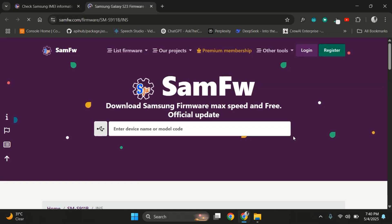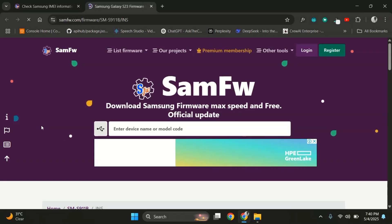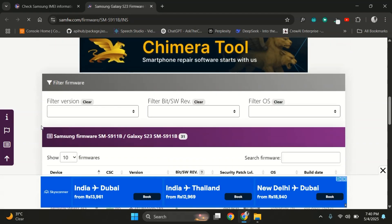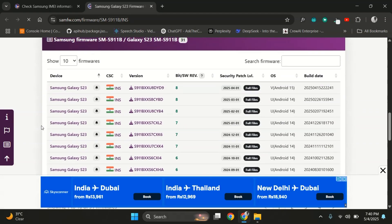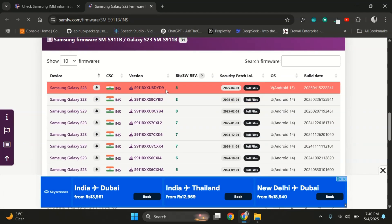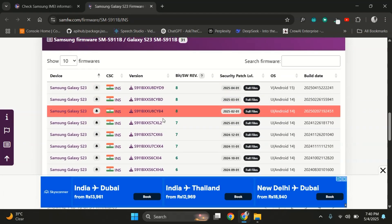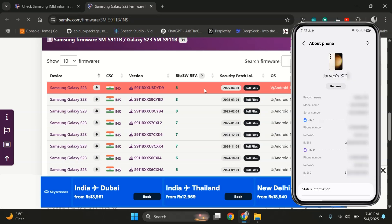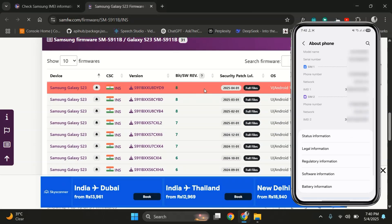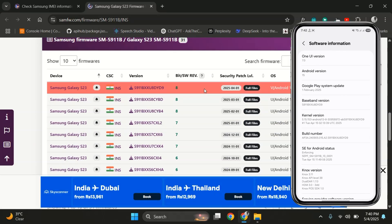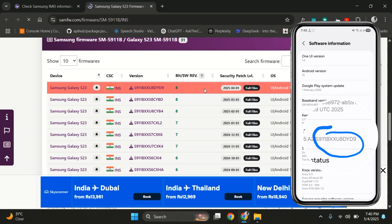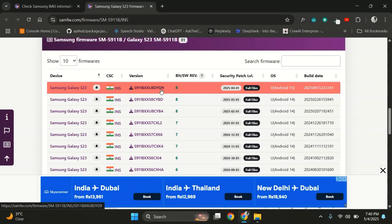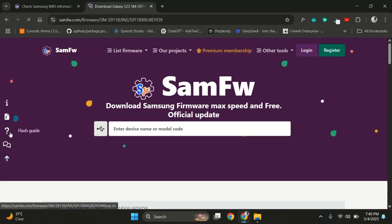Pay extra attention here. This is the most important part. Check the firmware version carefully. It needs to match your phone's build number. To find your build number, click on Software Information and look for the build number. Make sure this build number matches the version listed on the site. Since we're already on the latest version, the matched version is right at the top. Once you find the correct version, just click on it to download the firmware.